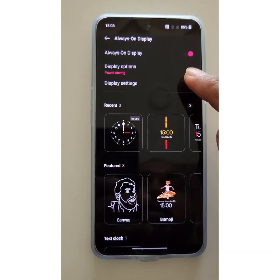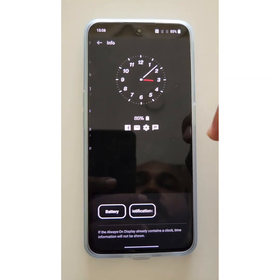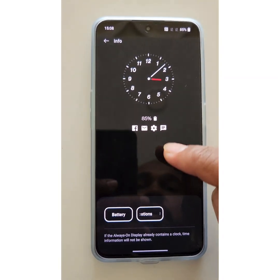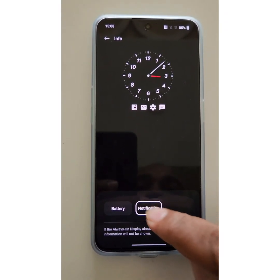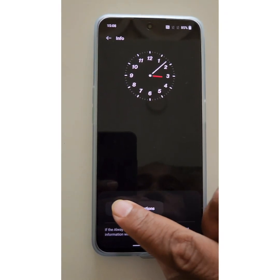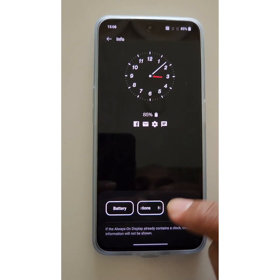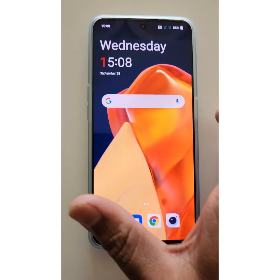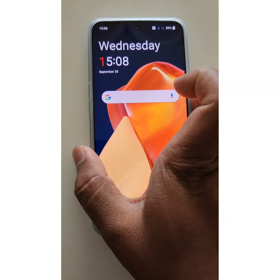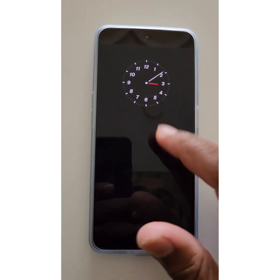Tap on Display Settings. Here you can see the Info section — you can hide the battery percentage or notifications from Always On Display. Here we select Battery. Now lock your phone and tap on the screen — you can see the battery percentage icon is hidden.